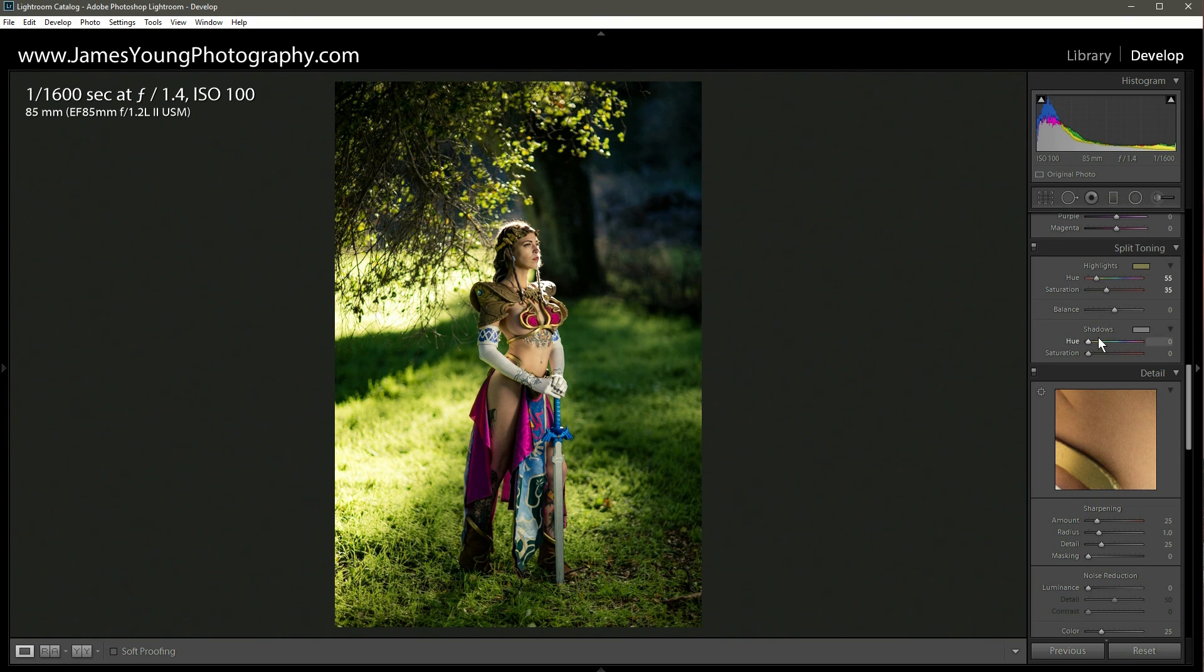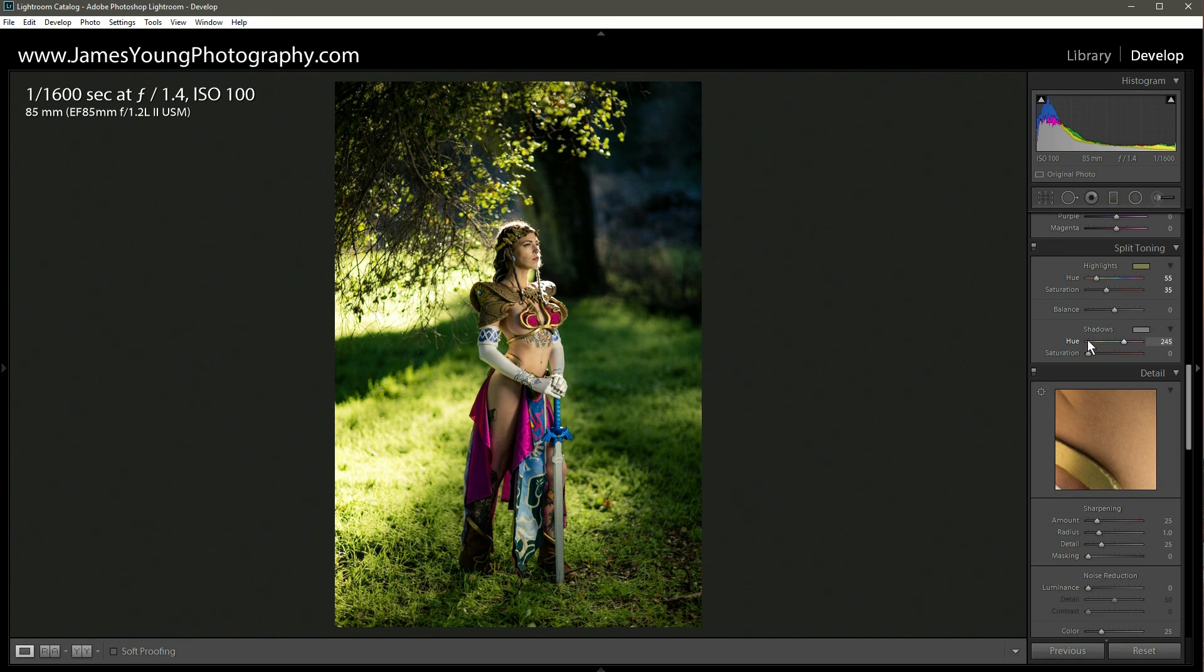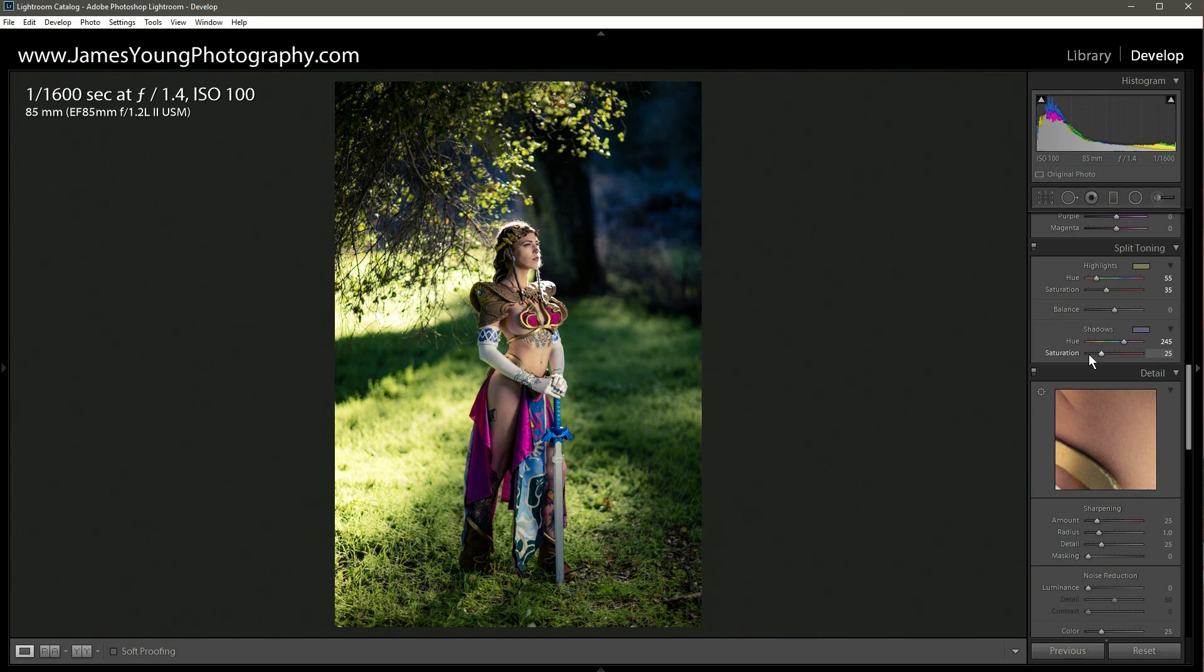And then in the shadows, we're going to add the cooler tones. We're going to go around 245 or so. And then we're going to add that in with the saturation slider as well. About 20. There we go. Okay. Fantastic.